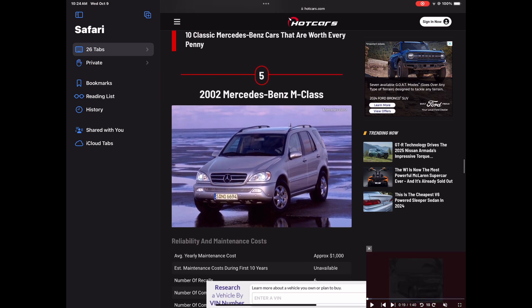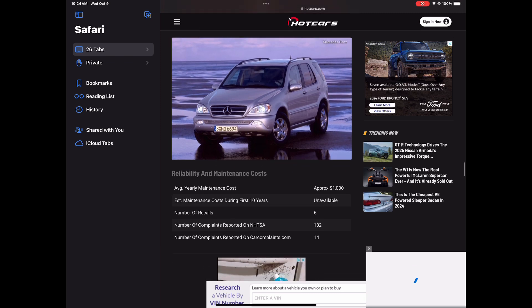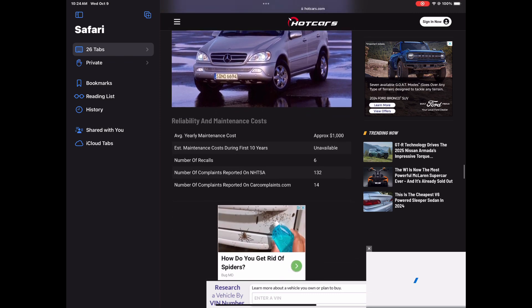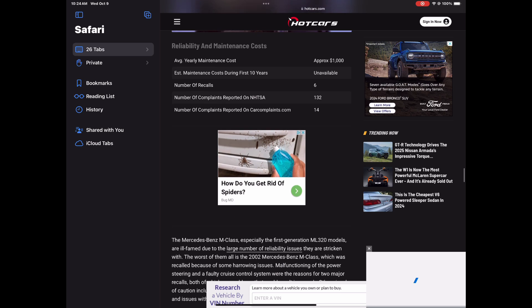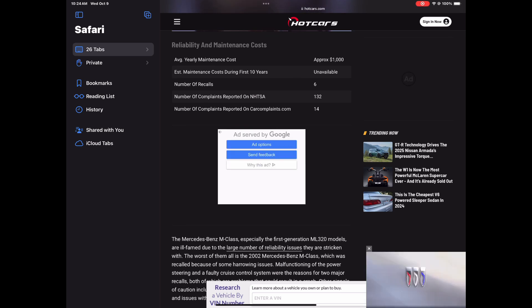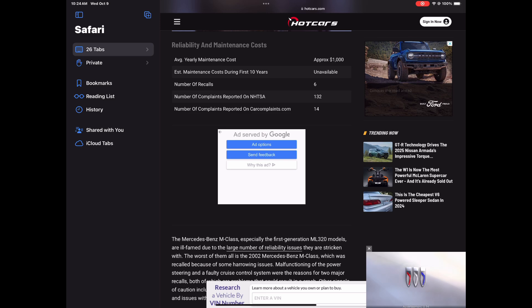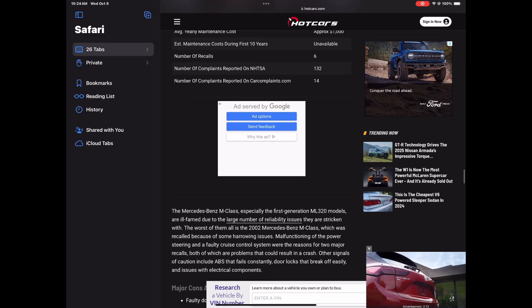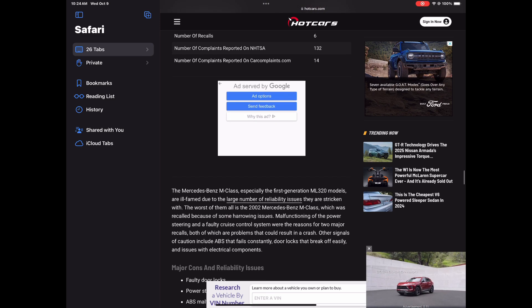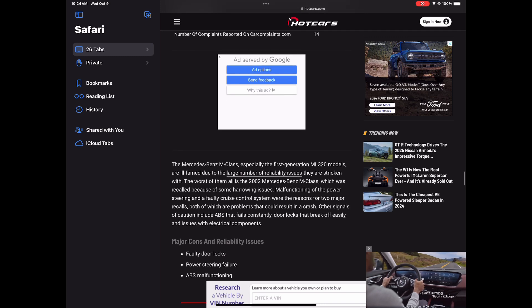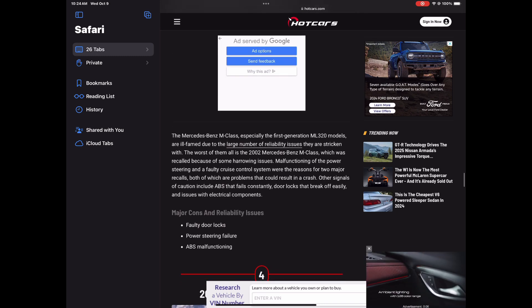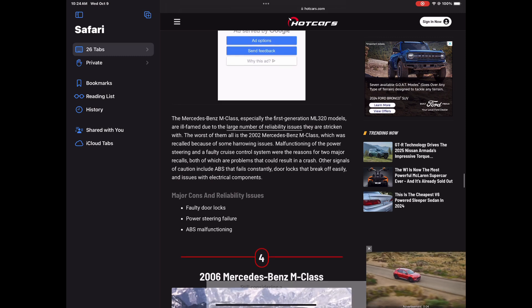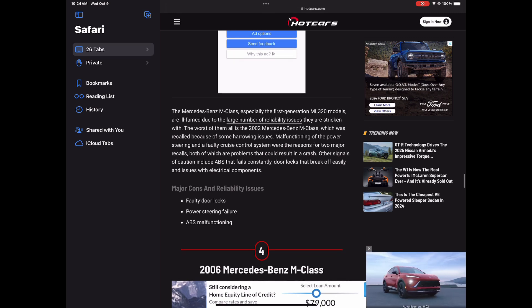All right, number five, the 2002 Mercedes-Benz M-Class. Now, I used to hear a lot about these. They can be reliable, but I do think they have the same issues that the E-Class be having that the year I had. So it's a great car, great overall car, but it's just plagued by certain issues that happen to it, like including, you know, faulty door locks, power steering failure, ABS malfunctioning.